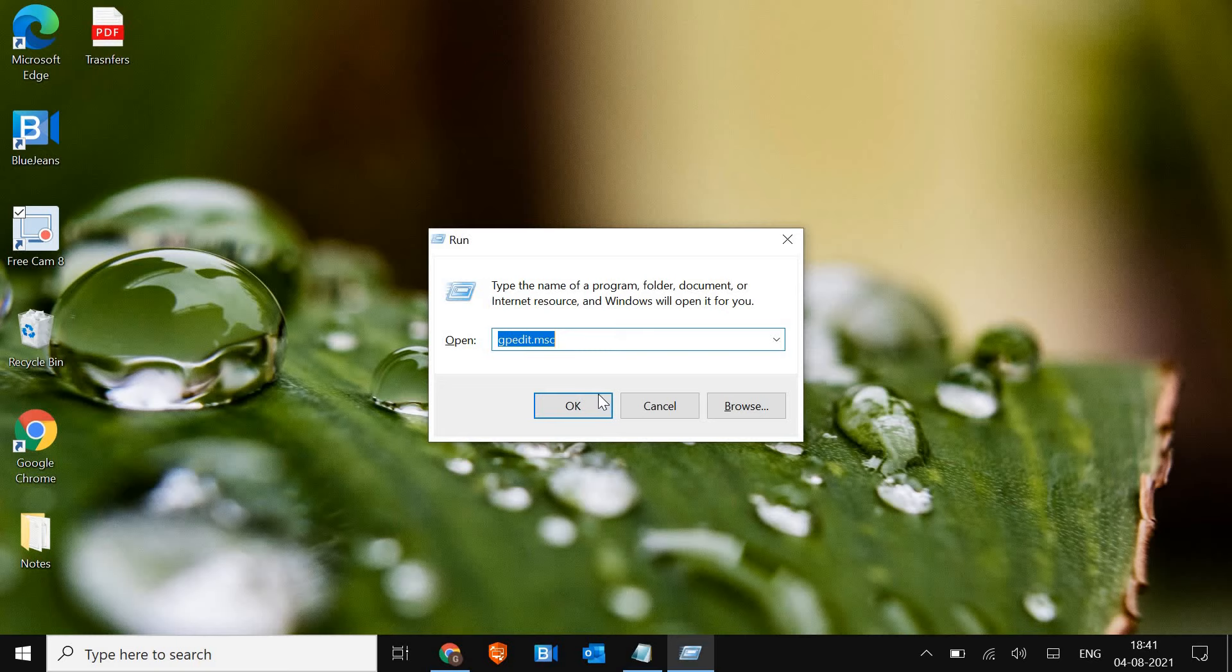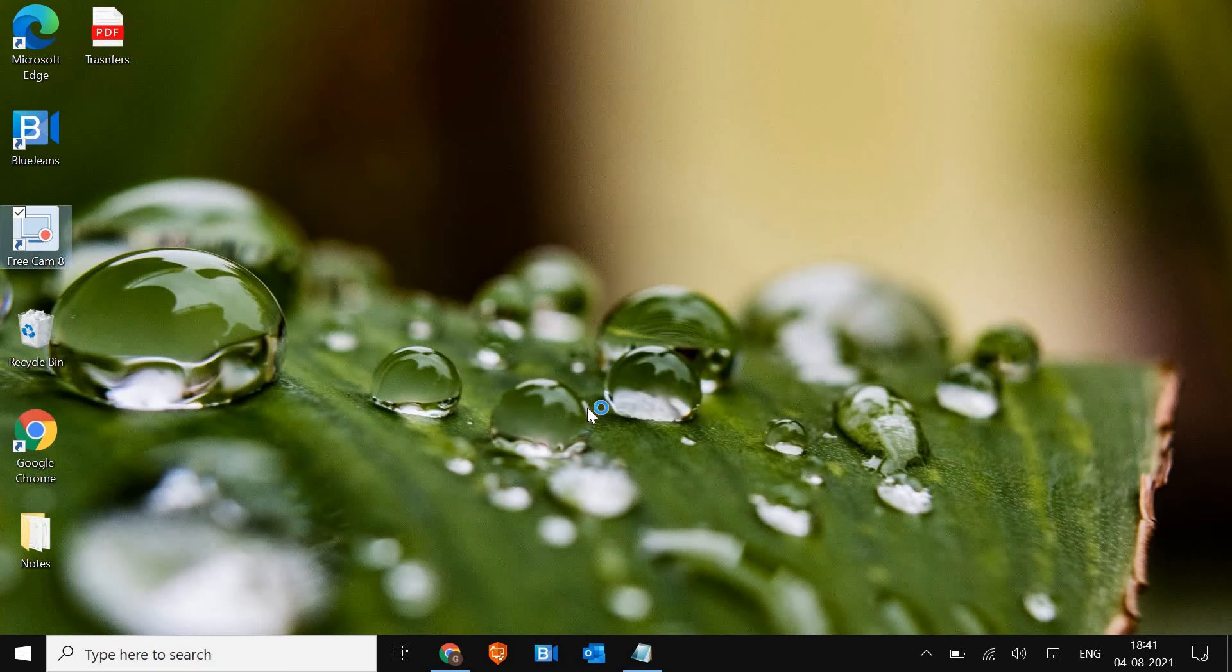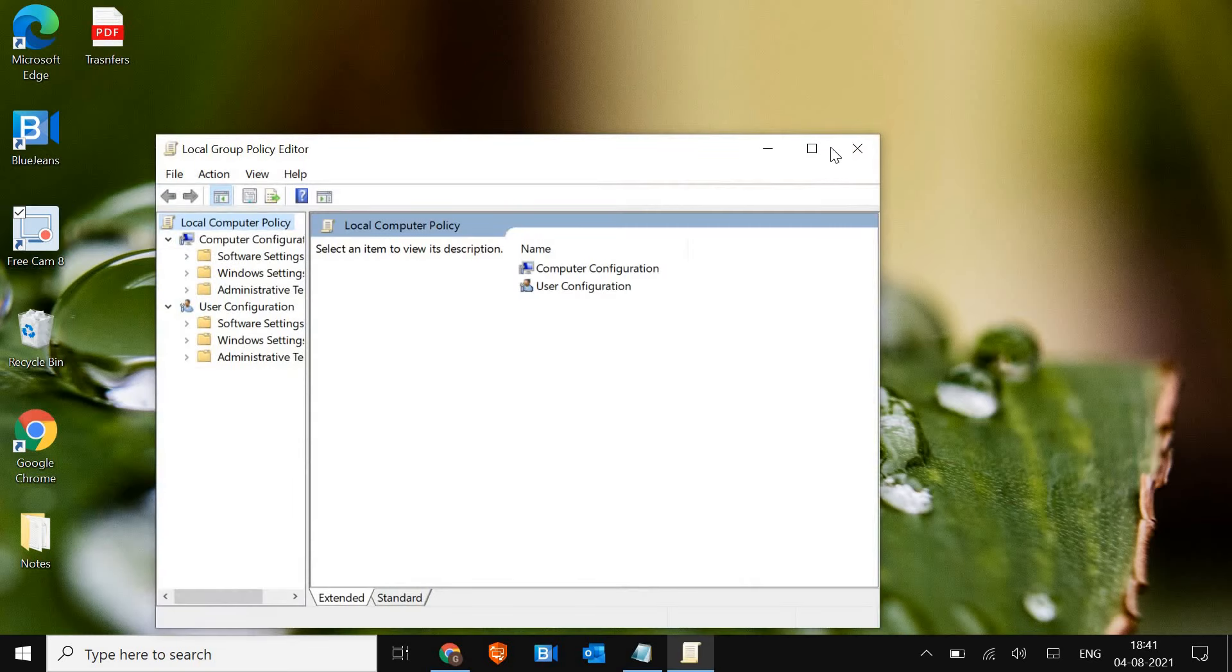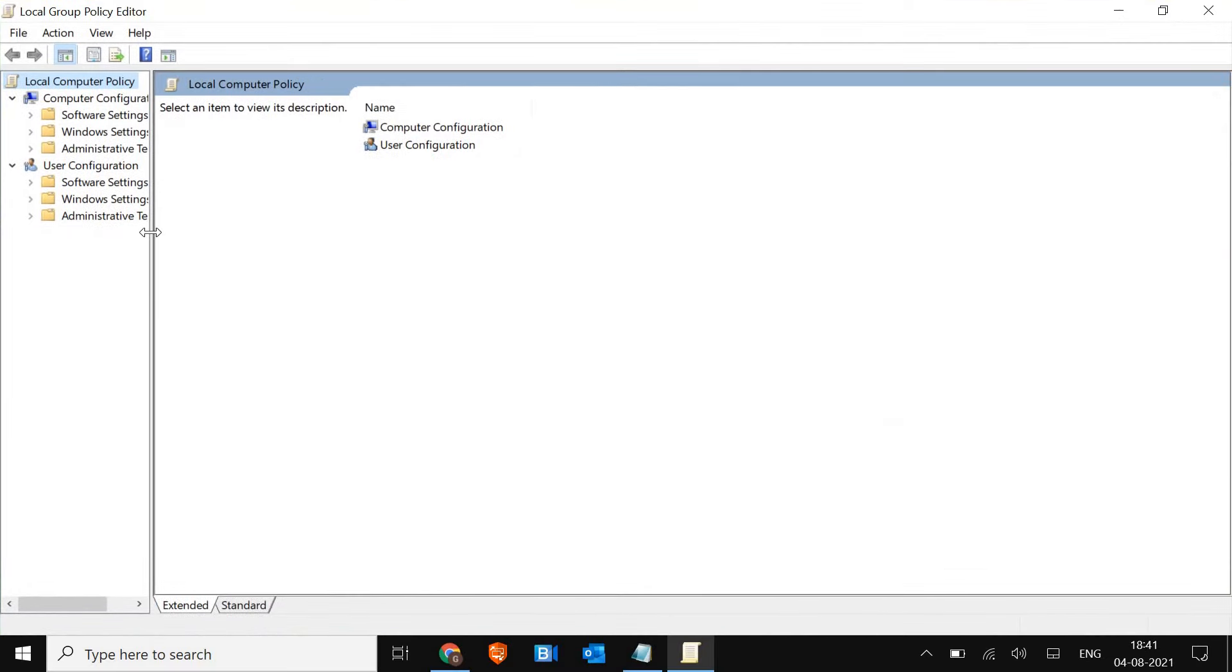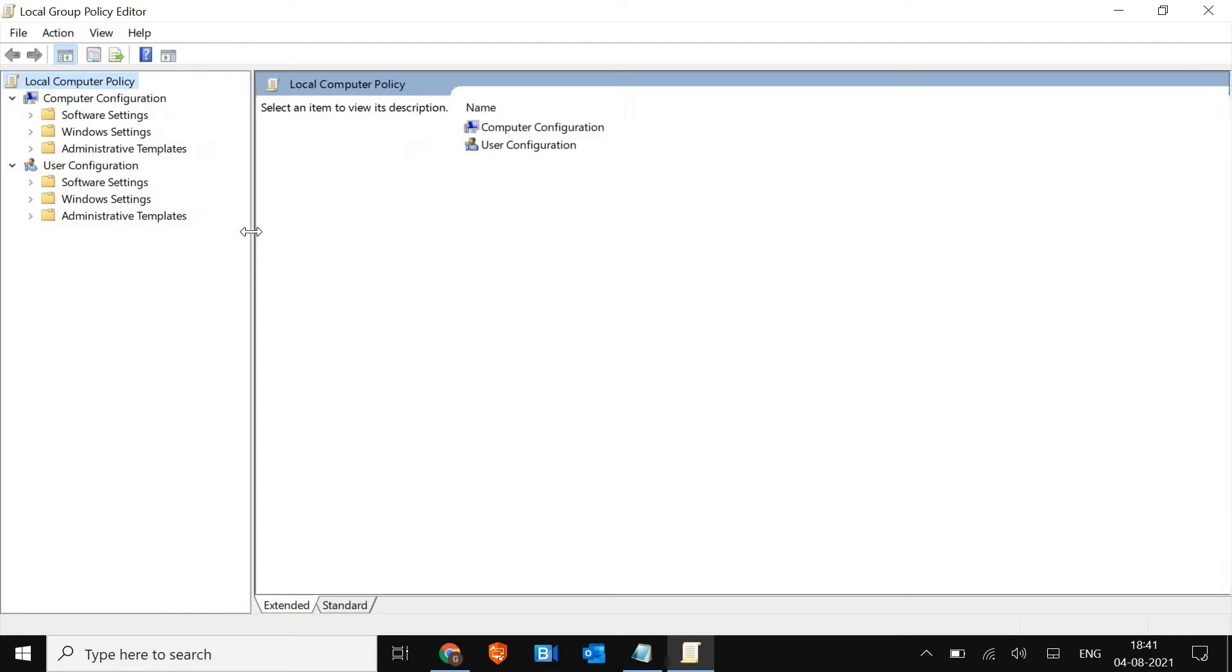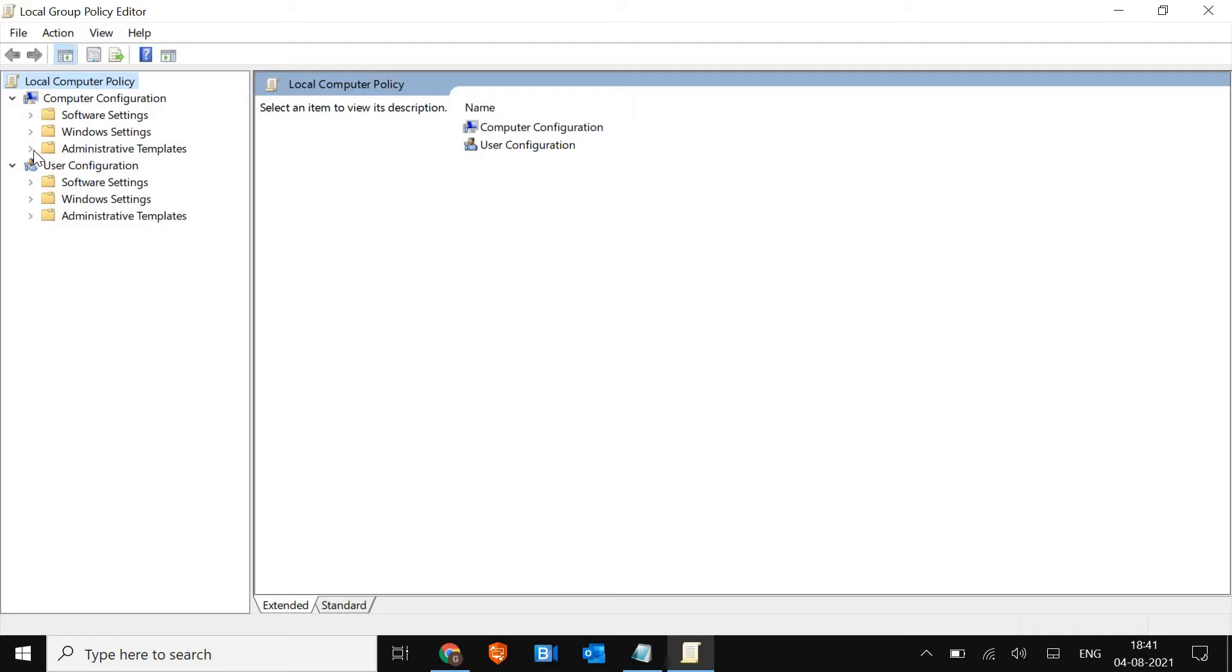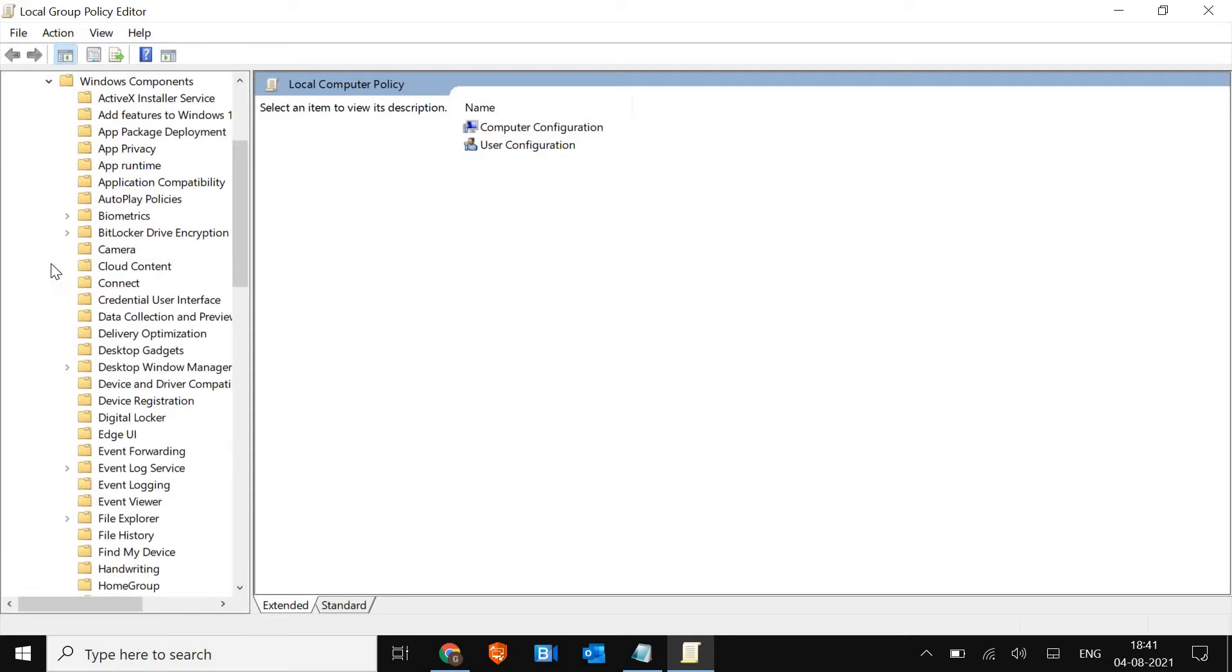Once you've done that, click OK and a new window will appear. I'll maximize it and drag this so I can see properly. Now, on the left-hand side, do you see Administrative Templates? We just have to expand it and click on Windows Components.